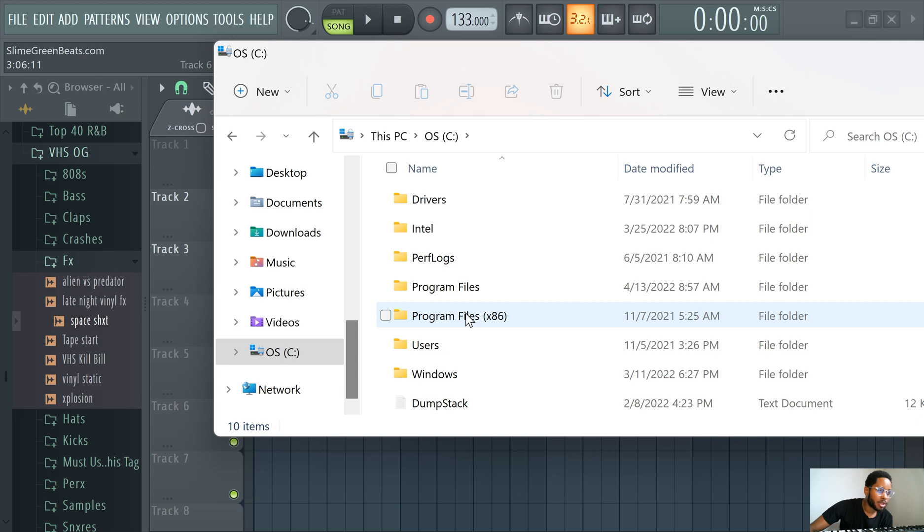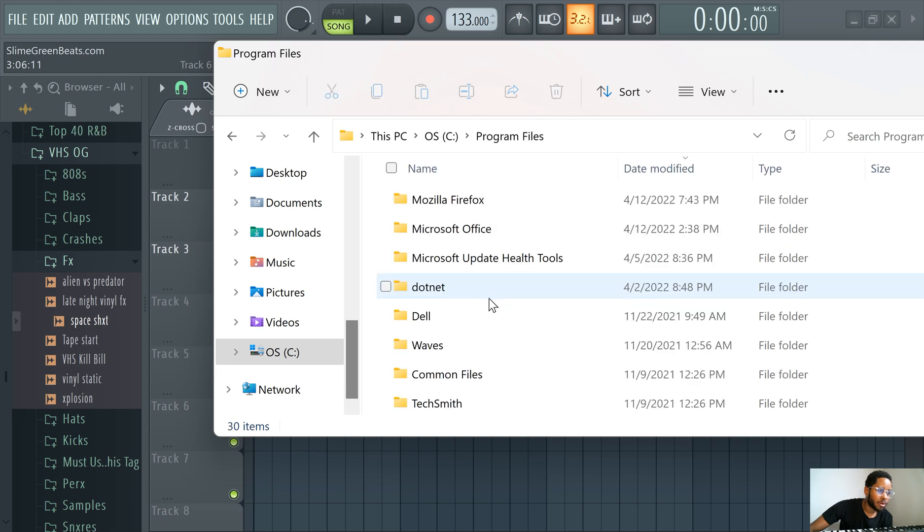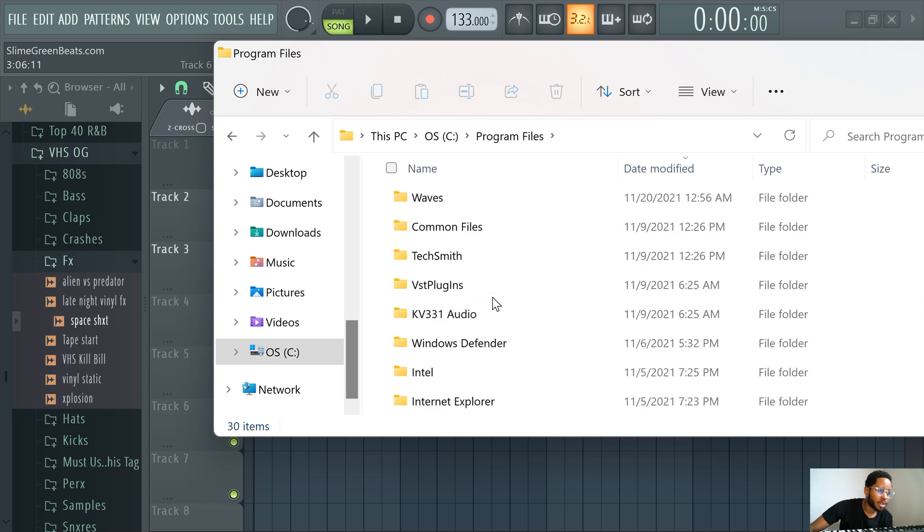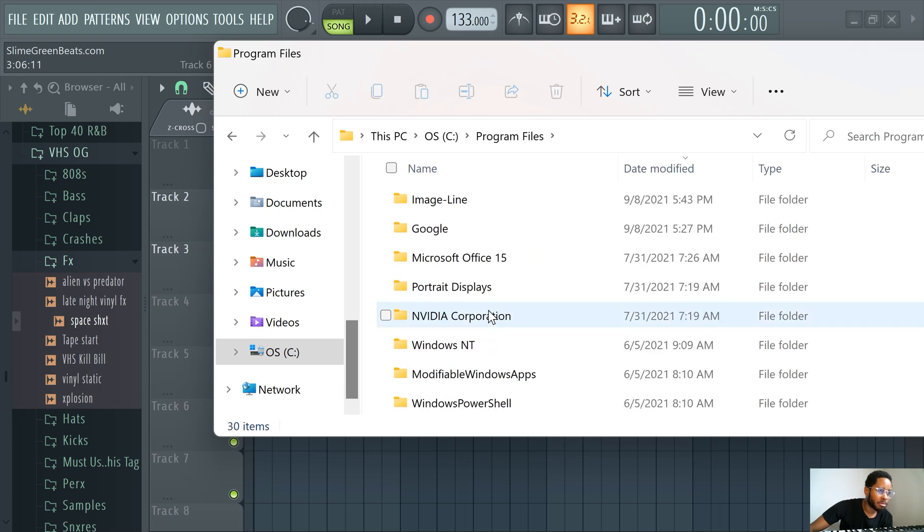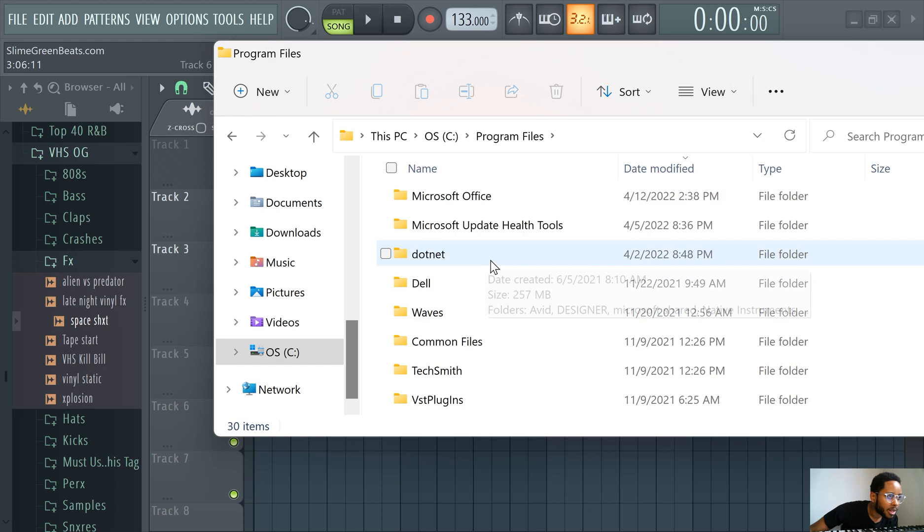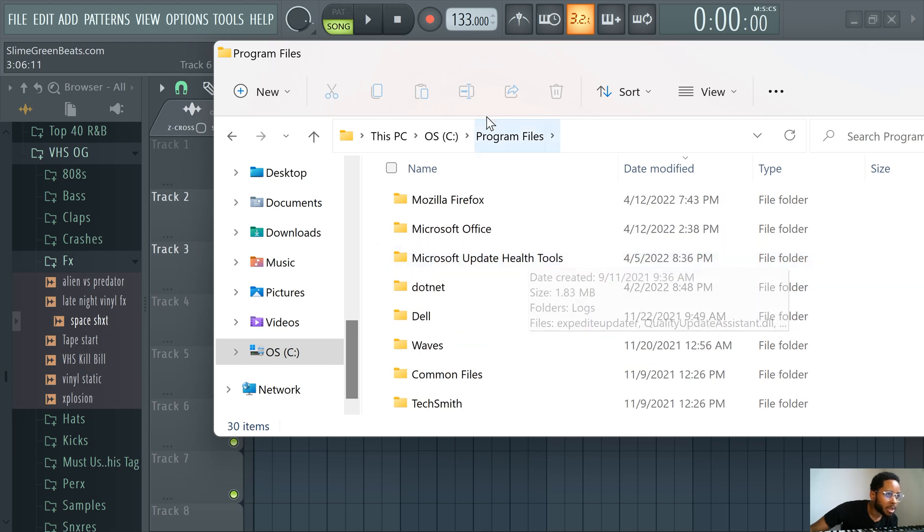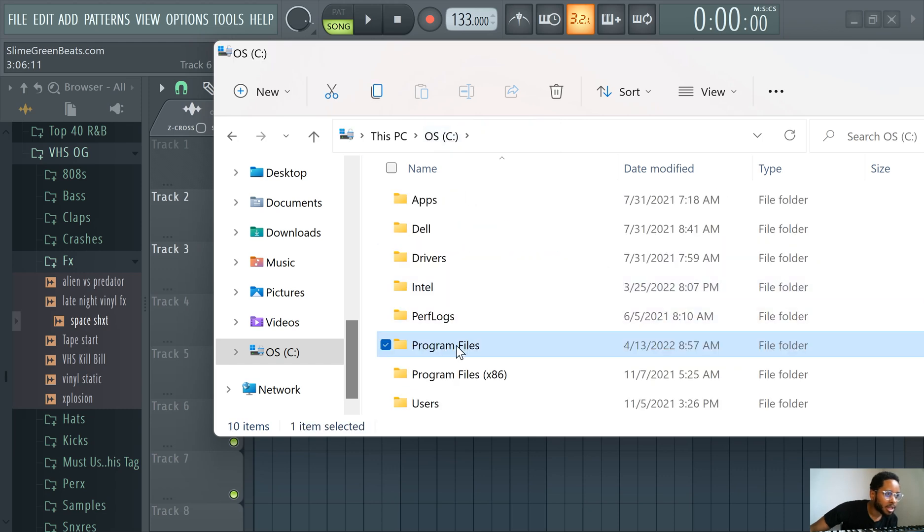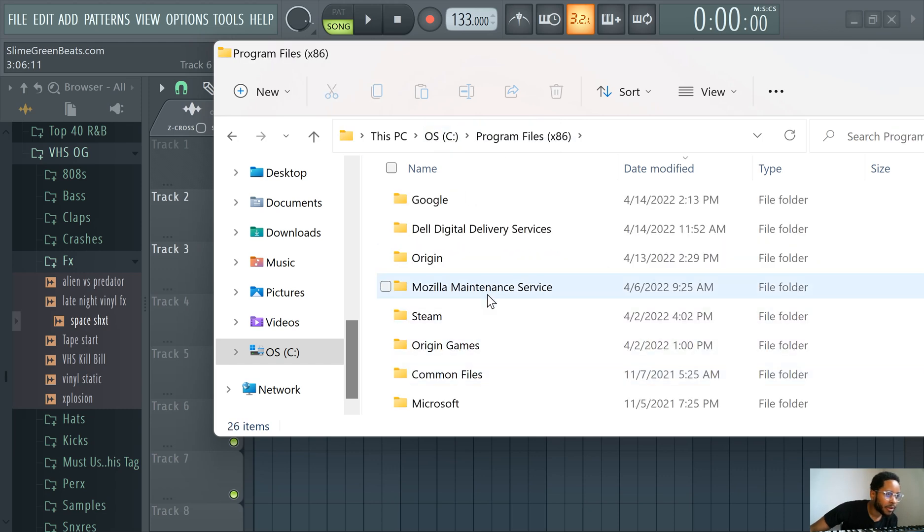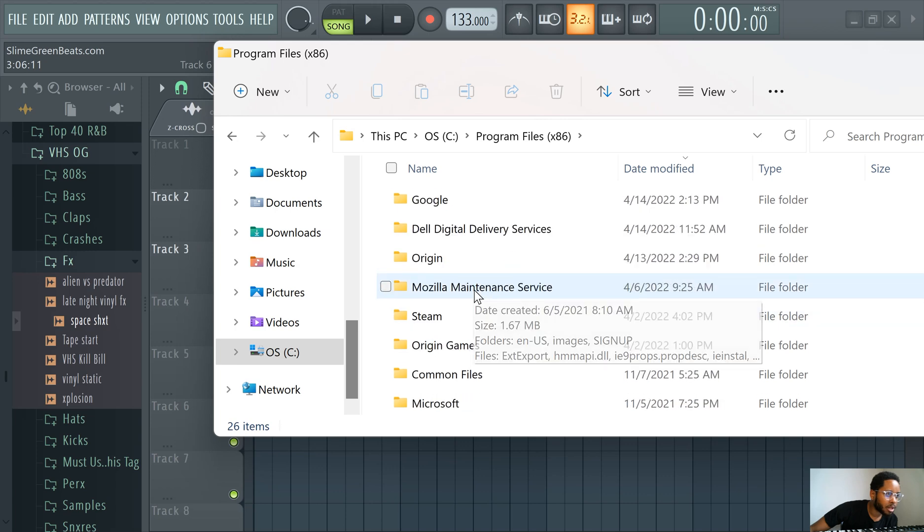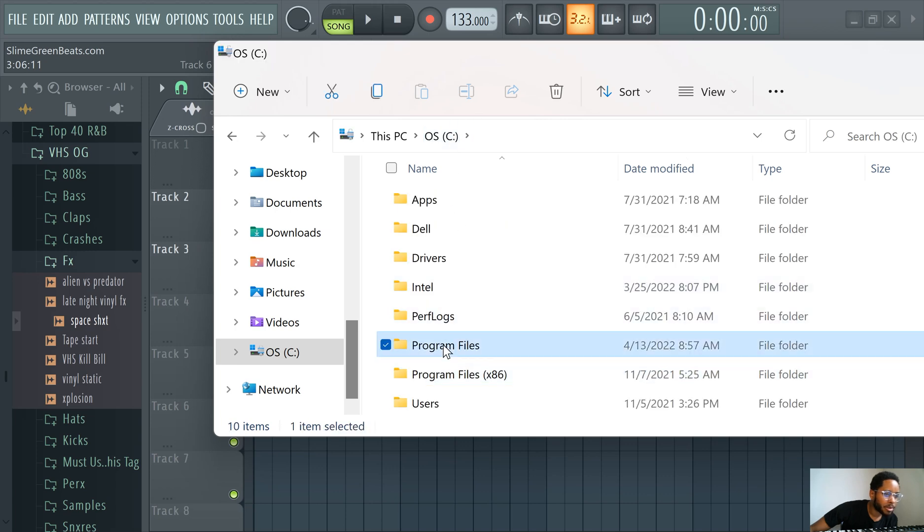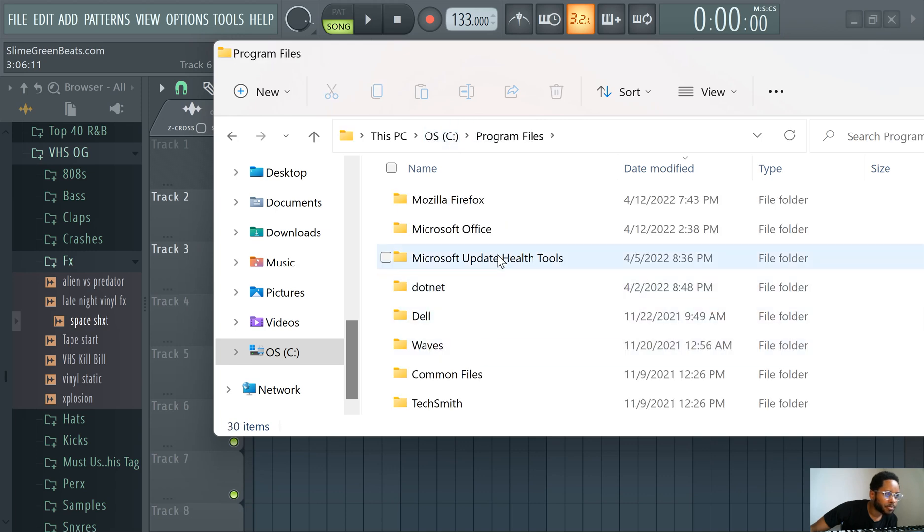I believe it's Program Files, could be 86 actually. I might have got that wrong. Let me go back. I think it's Program Files 86. You're looking for a folder called Image Line.